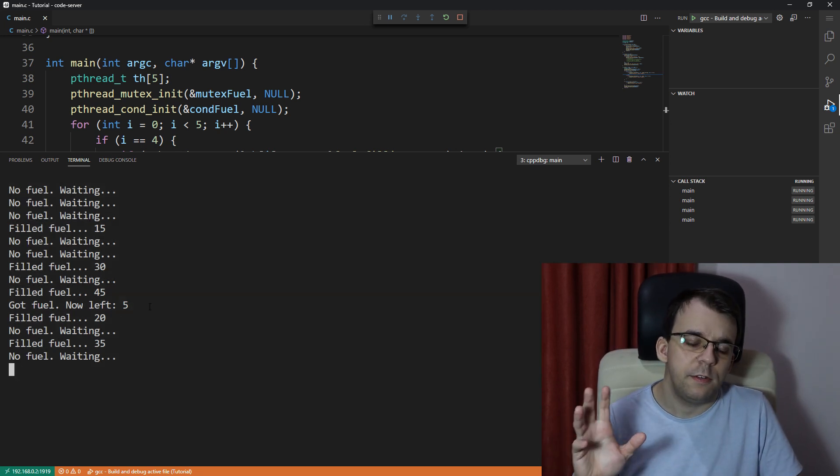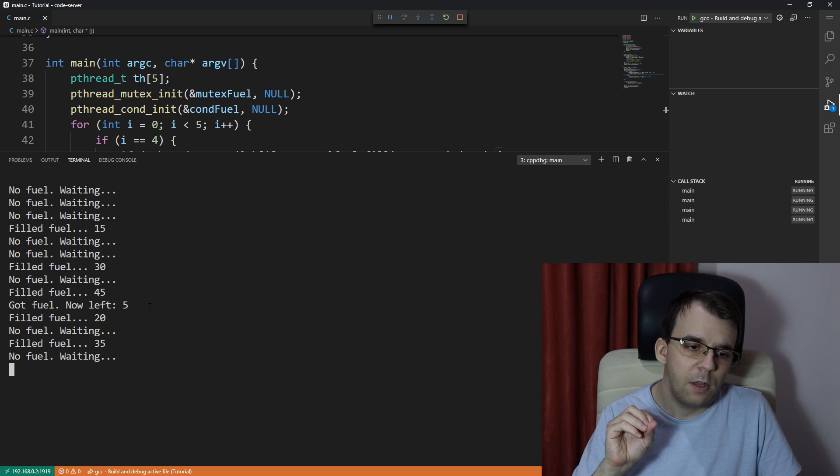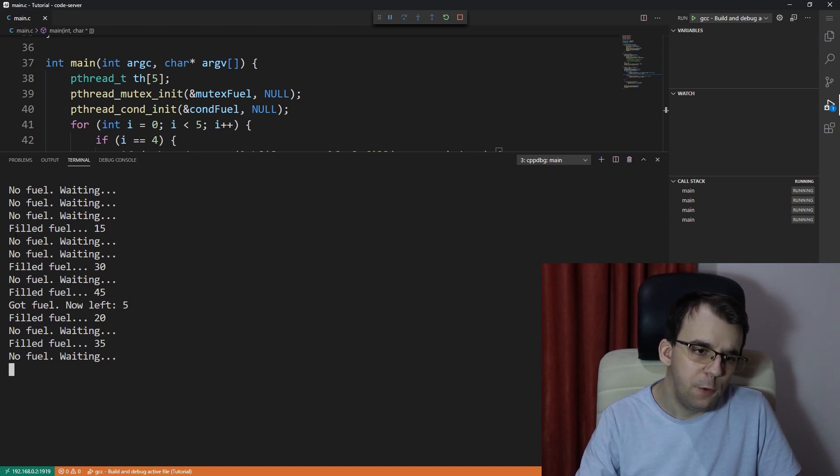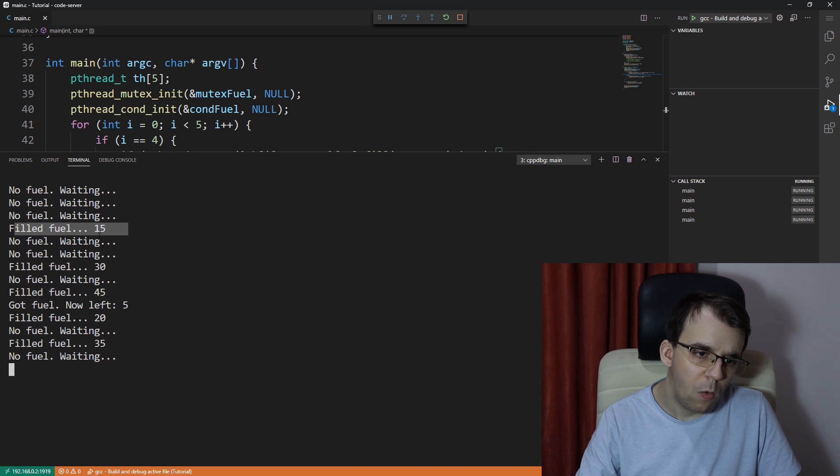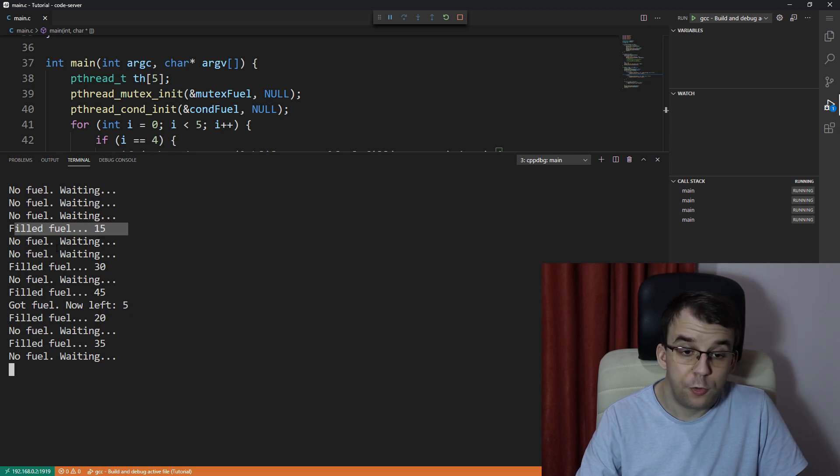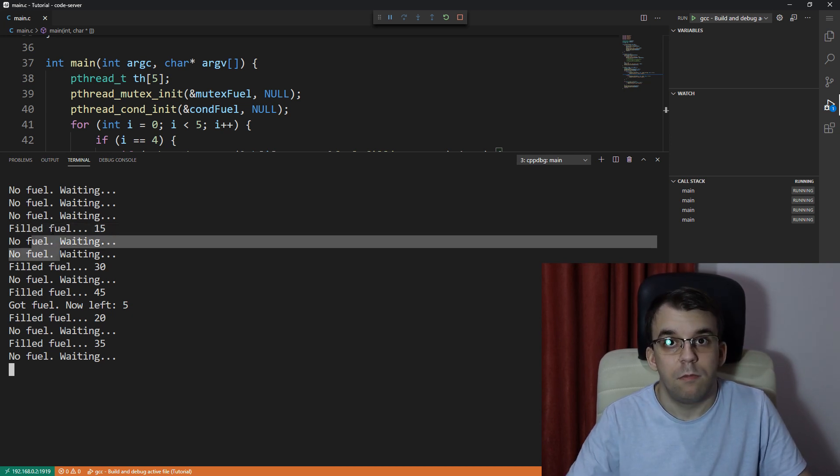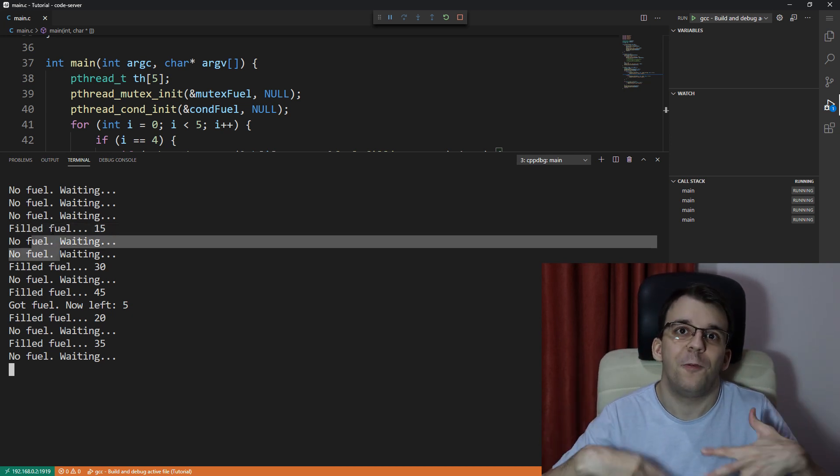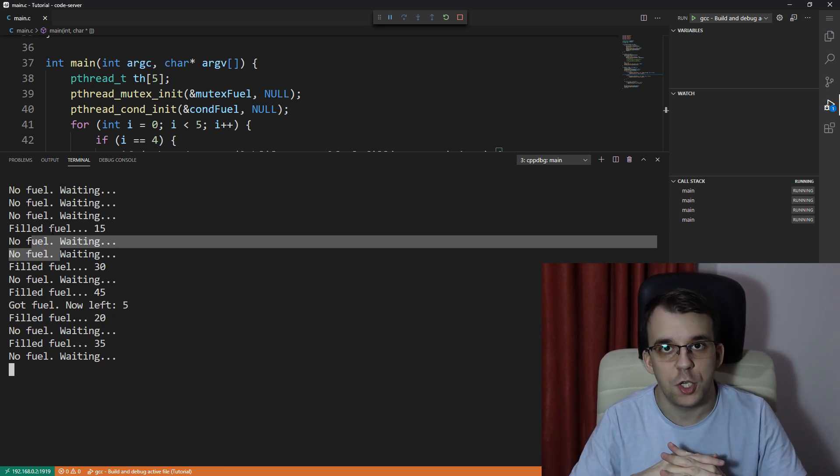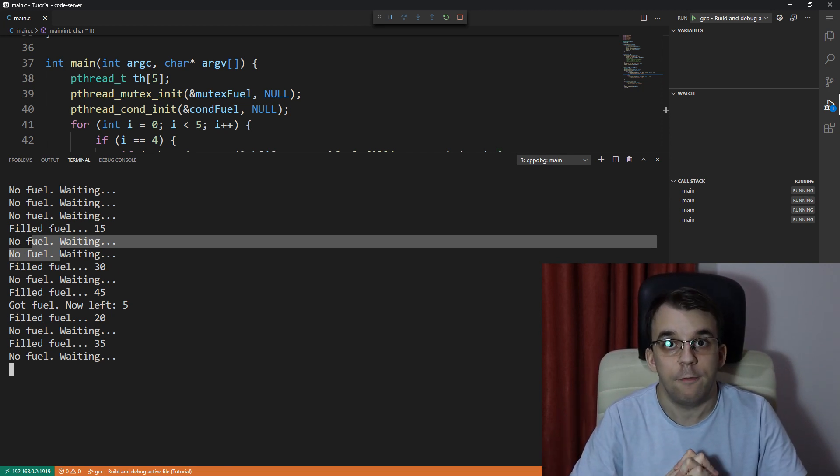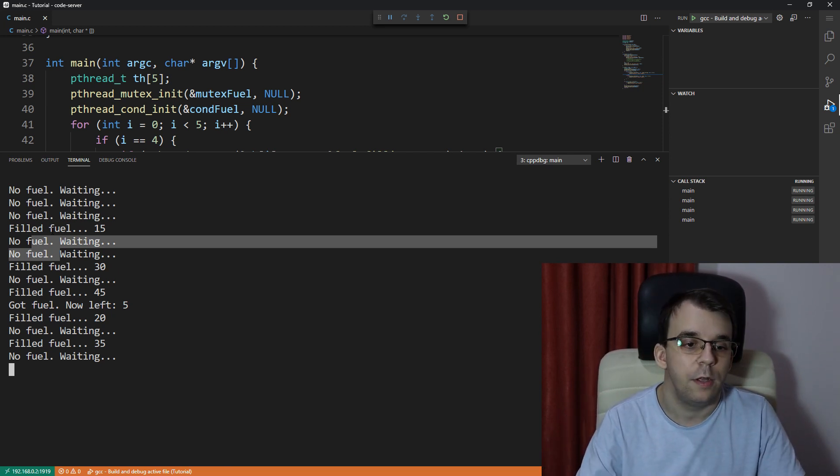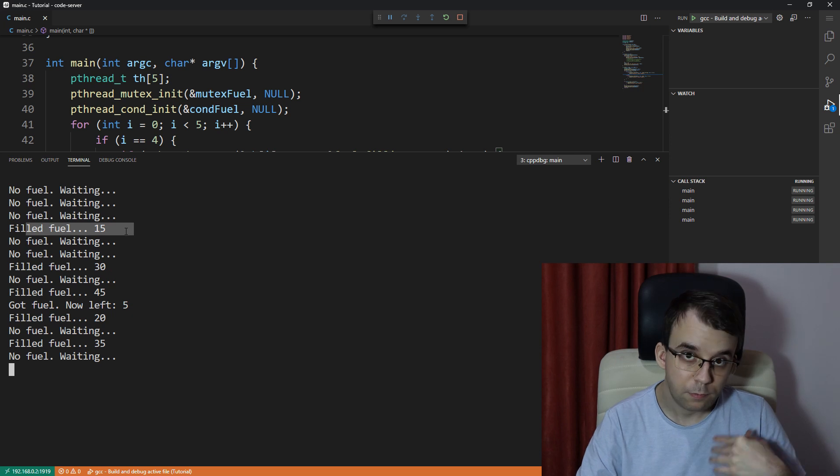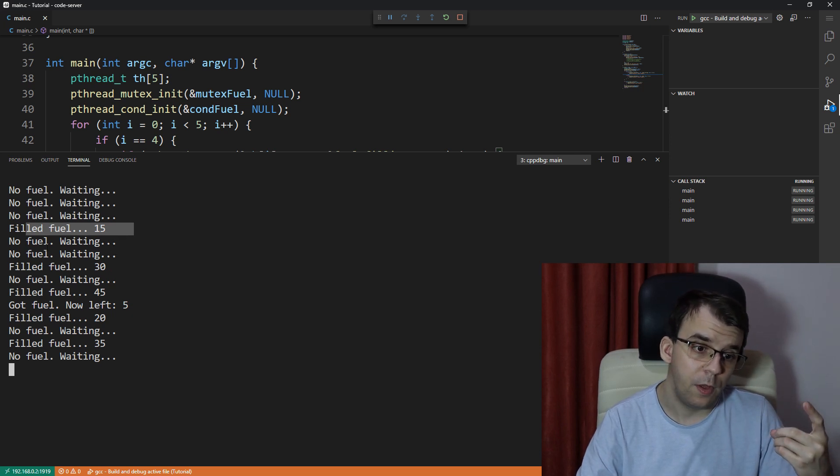But the other issue is something that we can notice that whenever we fuel, only at most two cars get awakened from their slumber to check if they have fuel.